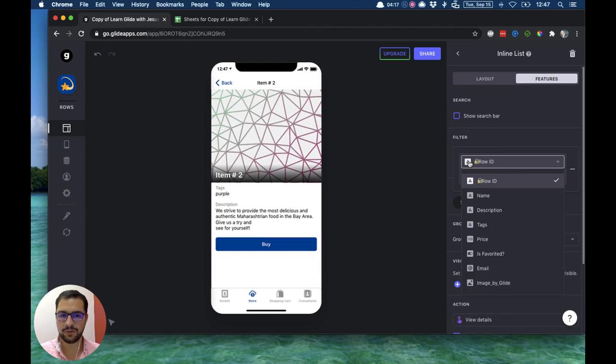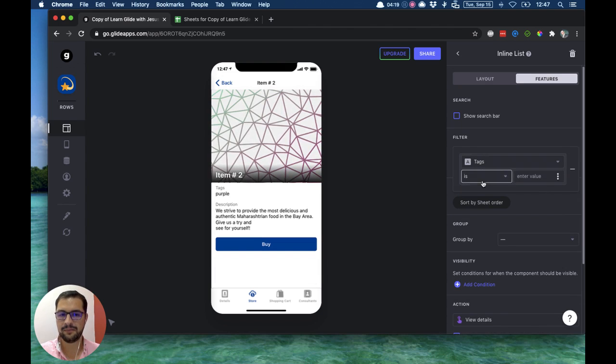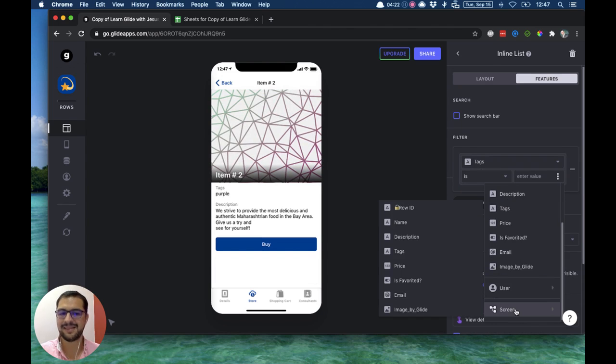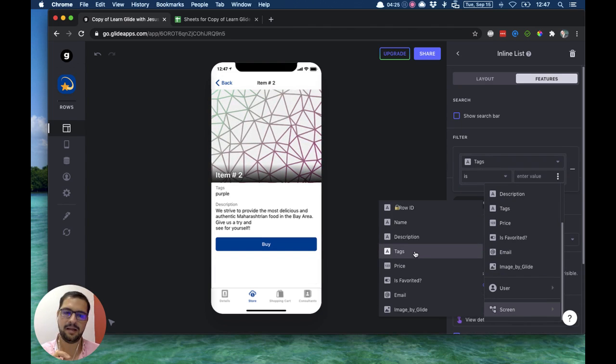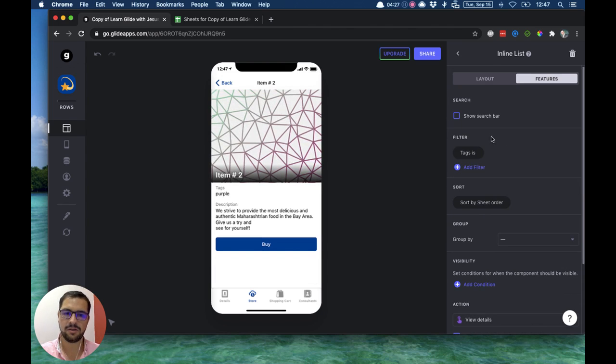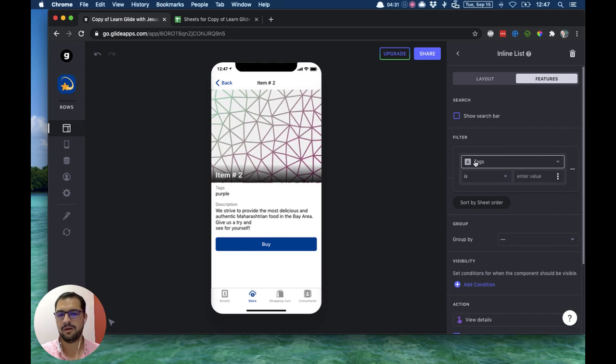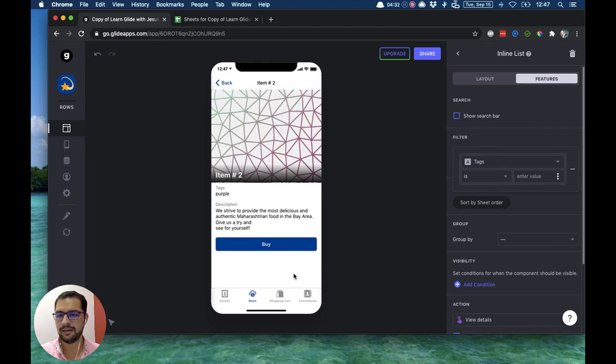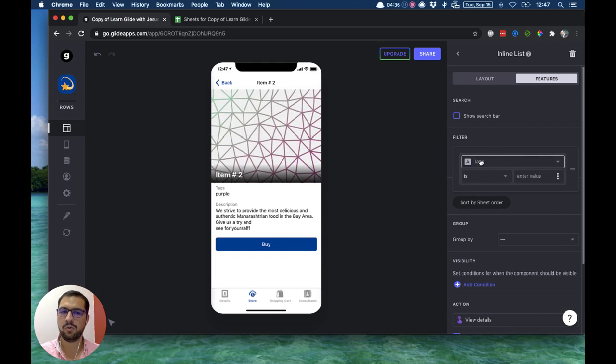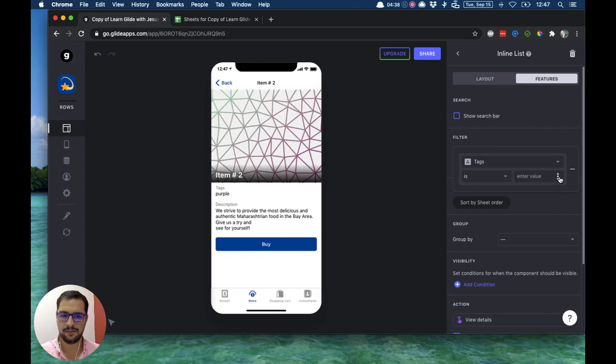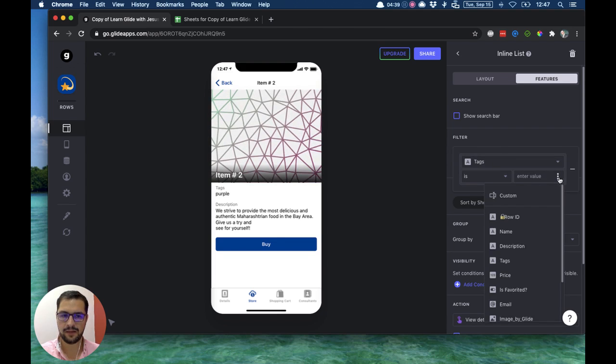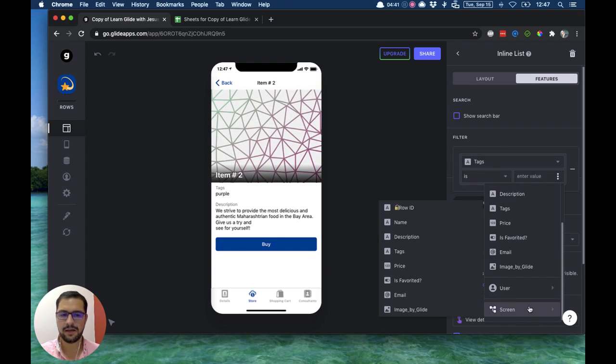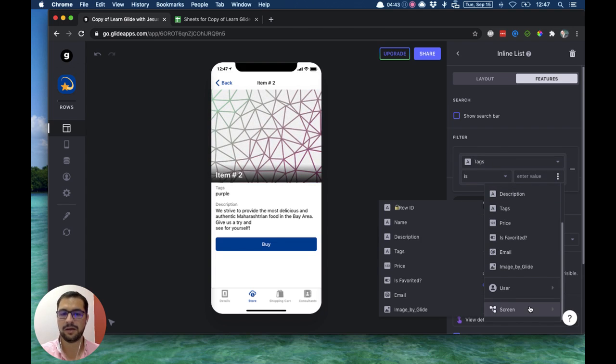This filter will be when the tag is the same tag that this item has. So I click the tag filter. So on this inline list that right now is empty, I will bring every single item whose tag is, then I click here the three dots, I go to the screen, so I go to this screen.